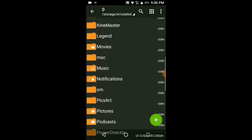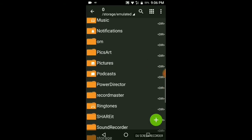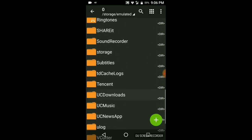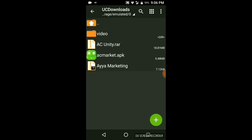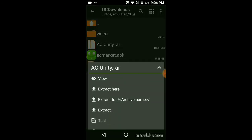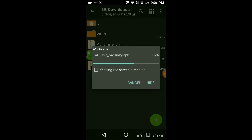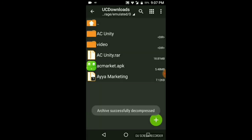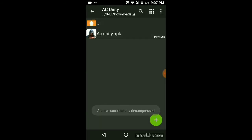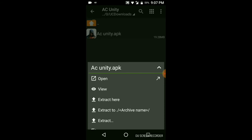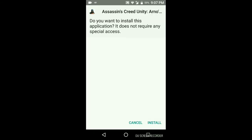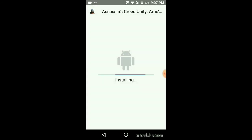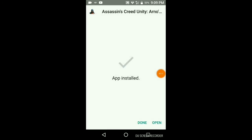Now we have to download the UC downloads. Click the extra tier. Now we have to install it.